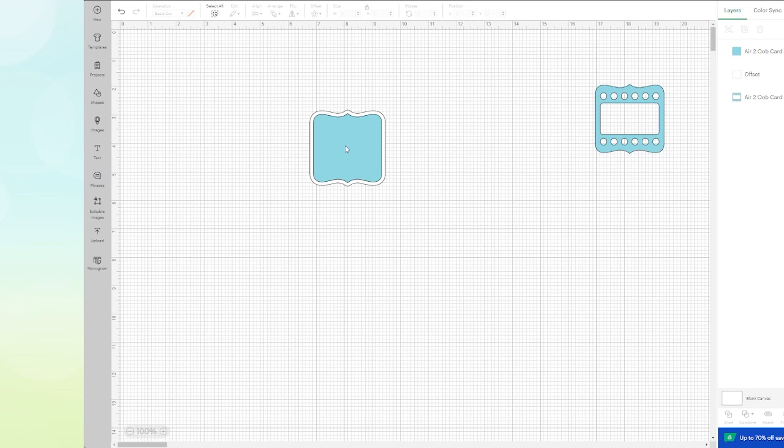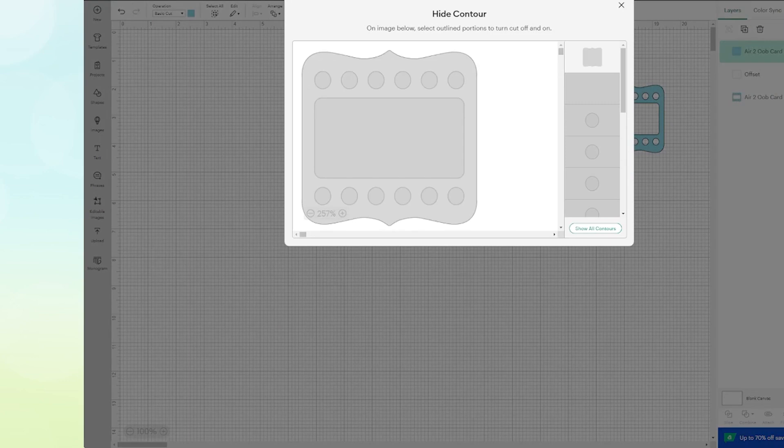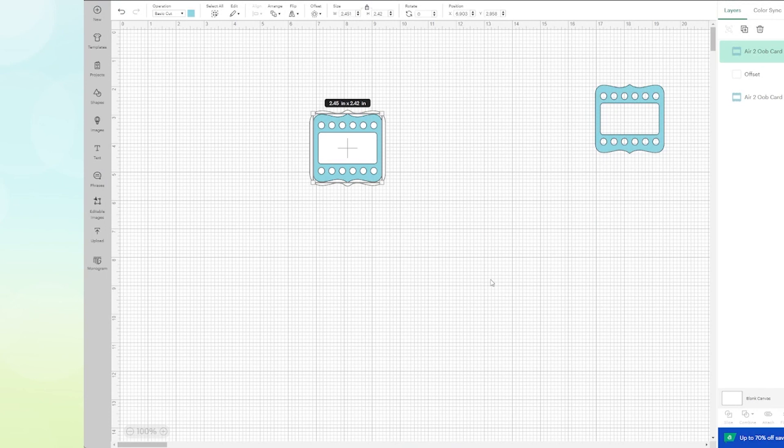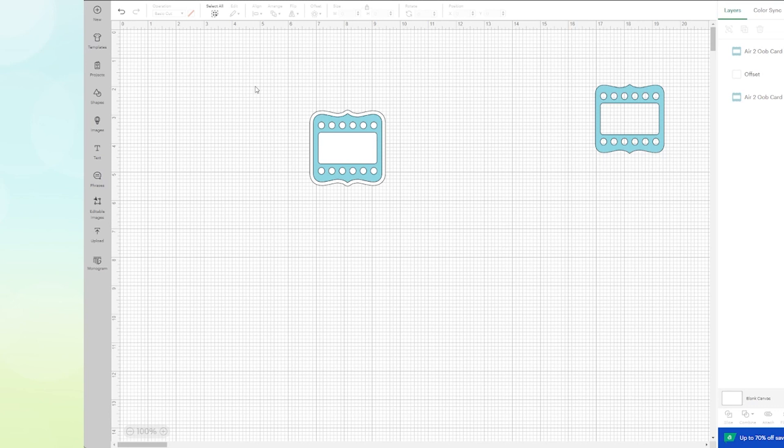Now I have an outline around it. Now on the inside, because we wanted to have the holes, all I need to do is click on the inside, come back to Contour, and then show all contours. Now I have this nice image with the white background.